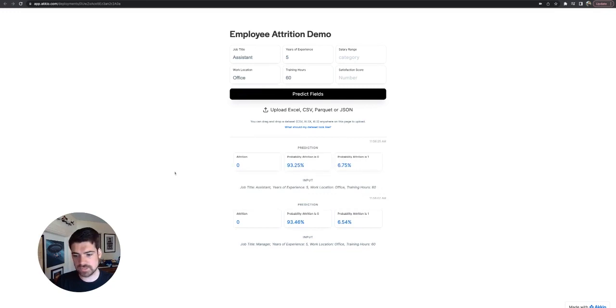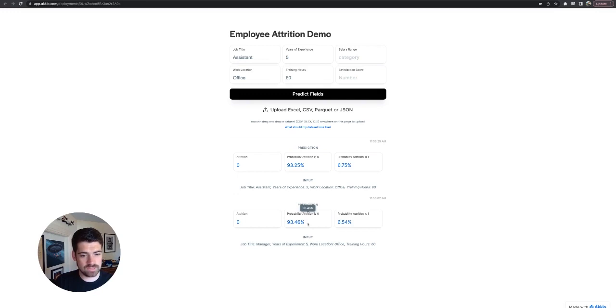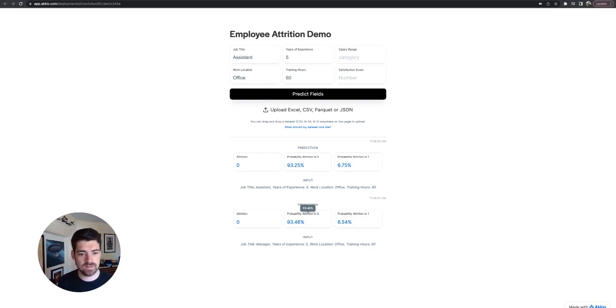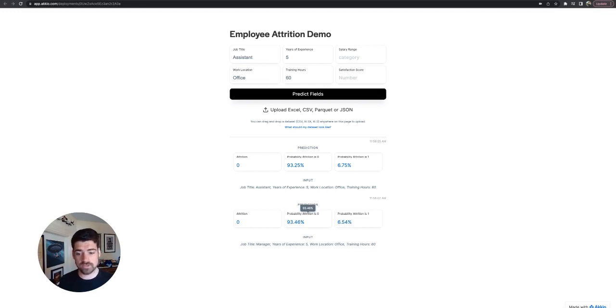Five years of experience as an assistant, 60 training hours. So actually probability of attrition is still very low, very heavily dependent on those training hours. So feel free to play around with these. You can upload CSVs into them and you can look at other deployments as well.